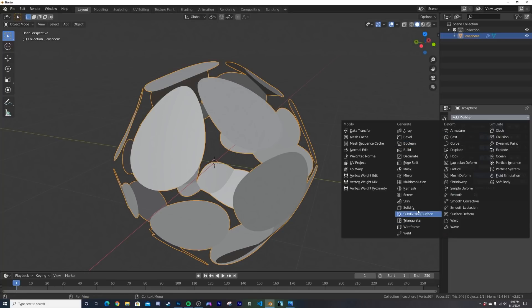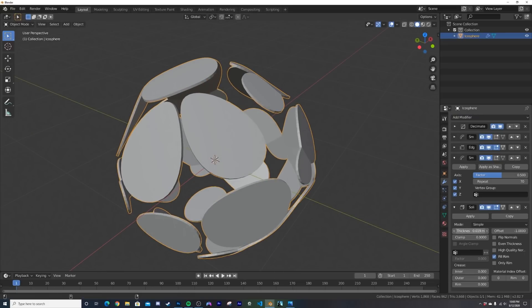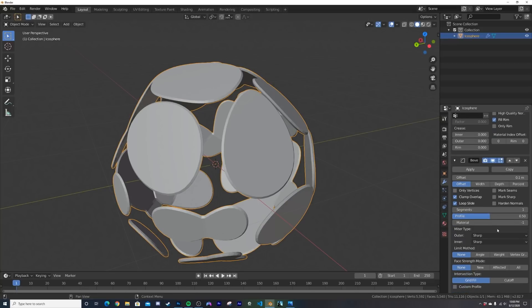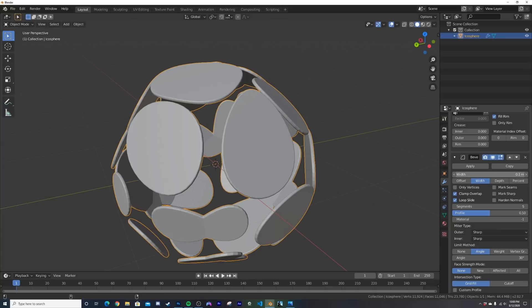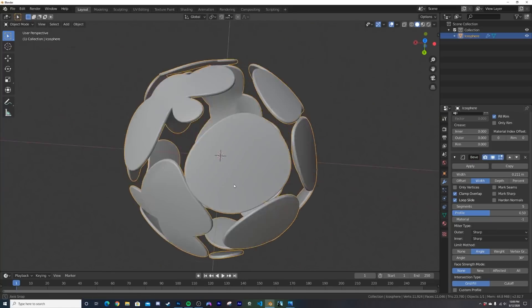Add a Solidify modifier and give it some thickness, then add a Bevel modifier set to Angle mode, set Width, and bring up the segment count. Play with the width as you like, then right-click Shade Smooth and now you have that object.